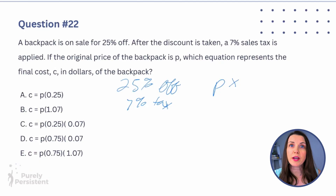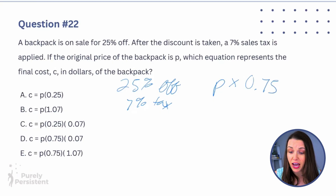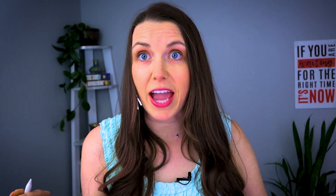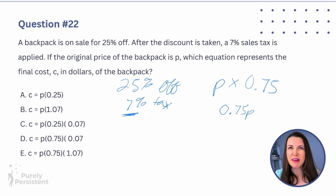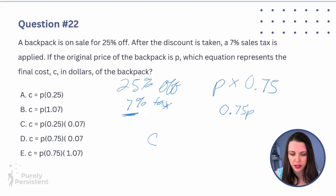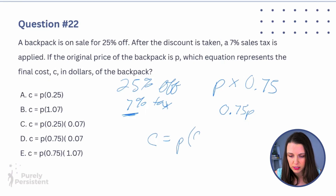P is the original price. If it's 25% off, I'm paying 100 − 25 = 75%, so 0.75 is the fraction I'm paying. I can write 0.75P because that multiplication is implied. Now for the 7% sales tax — I'm looking for the total cost including tax, not just the tax amount.